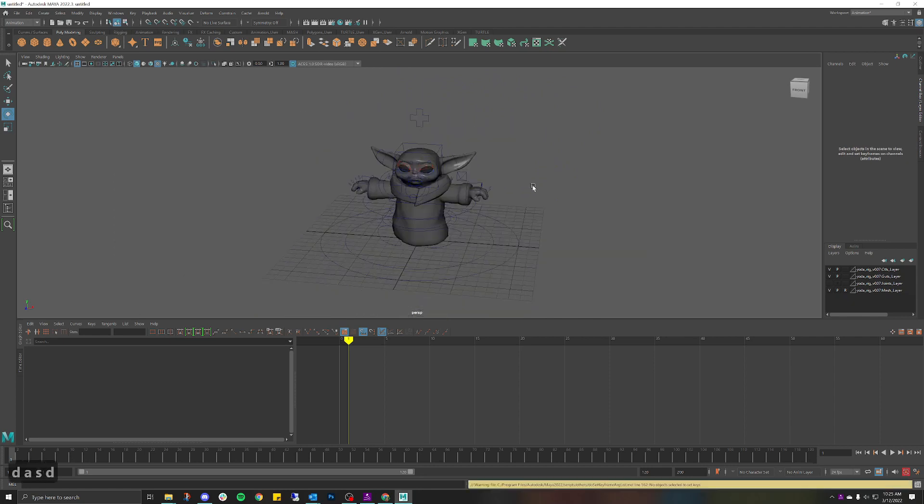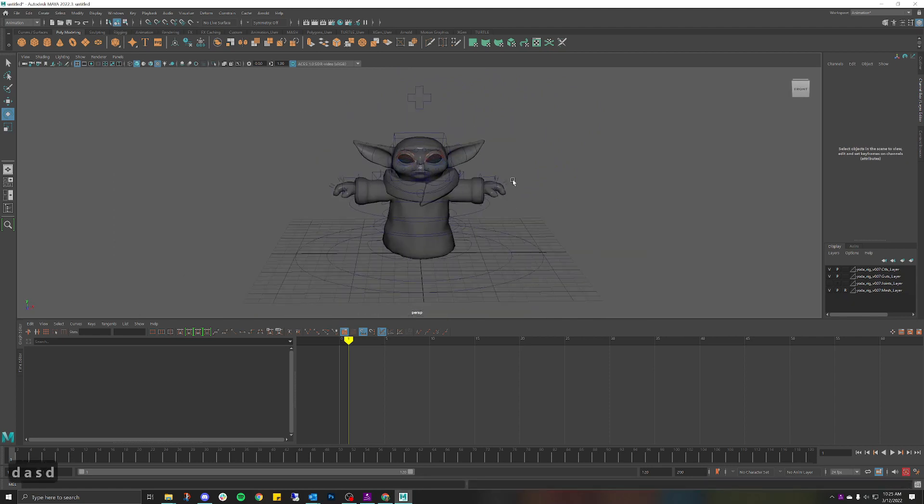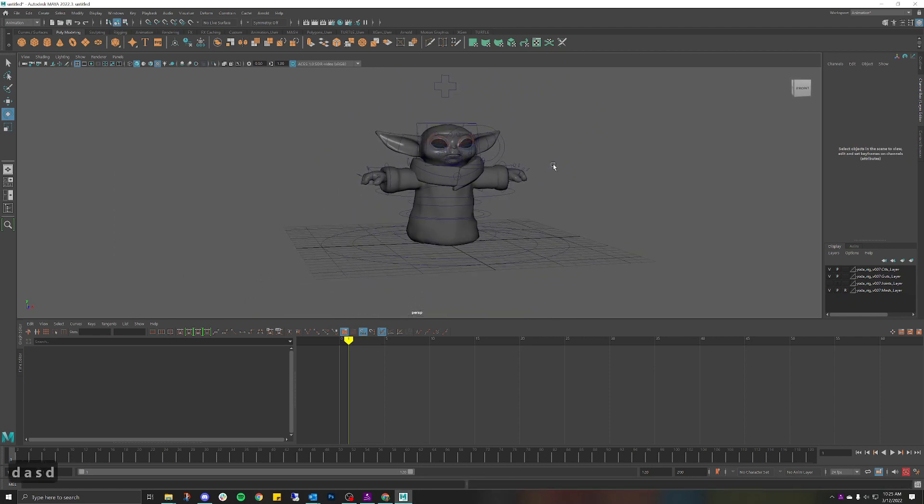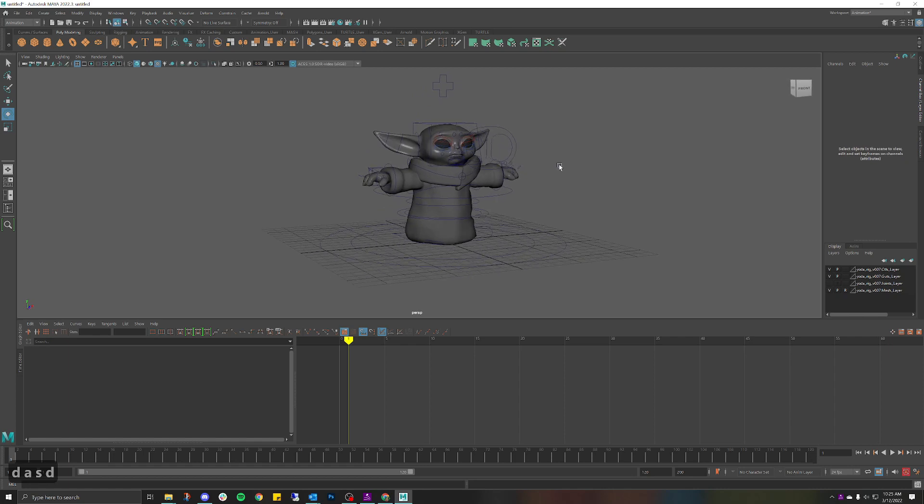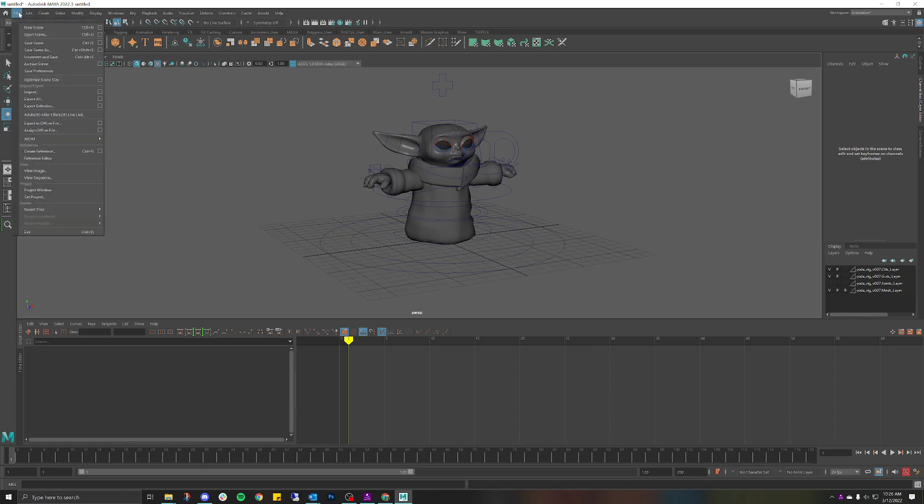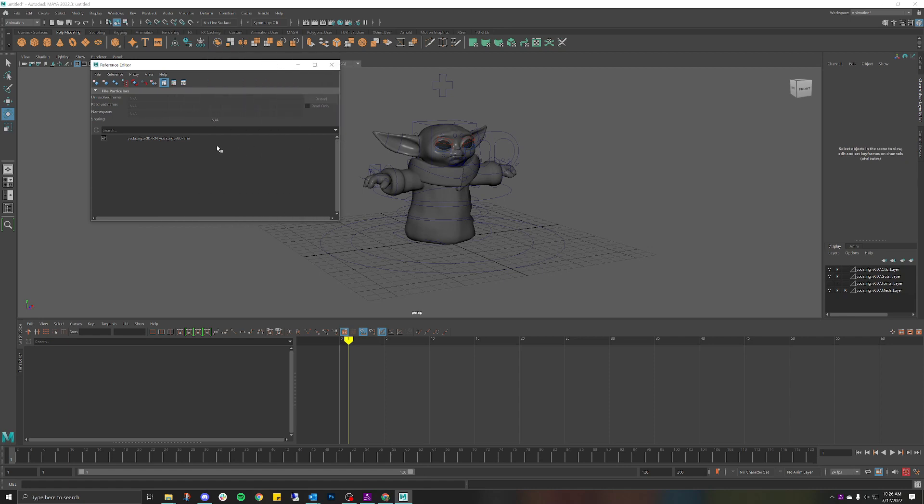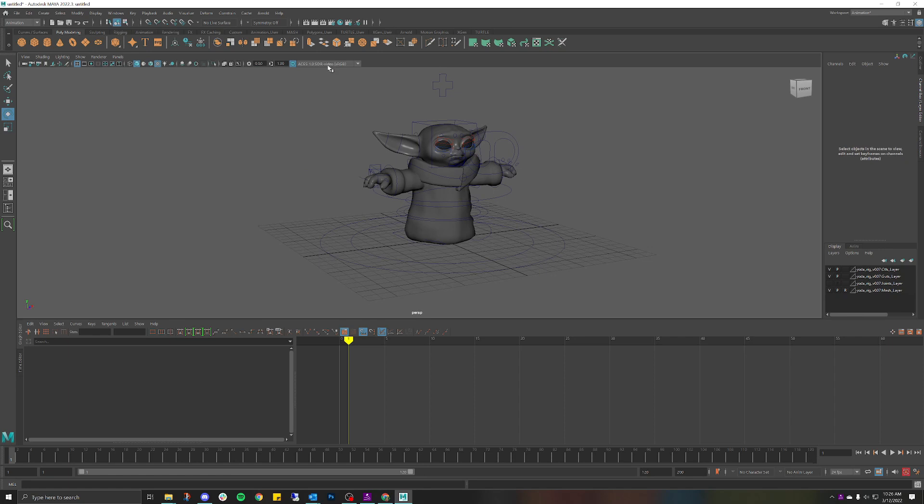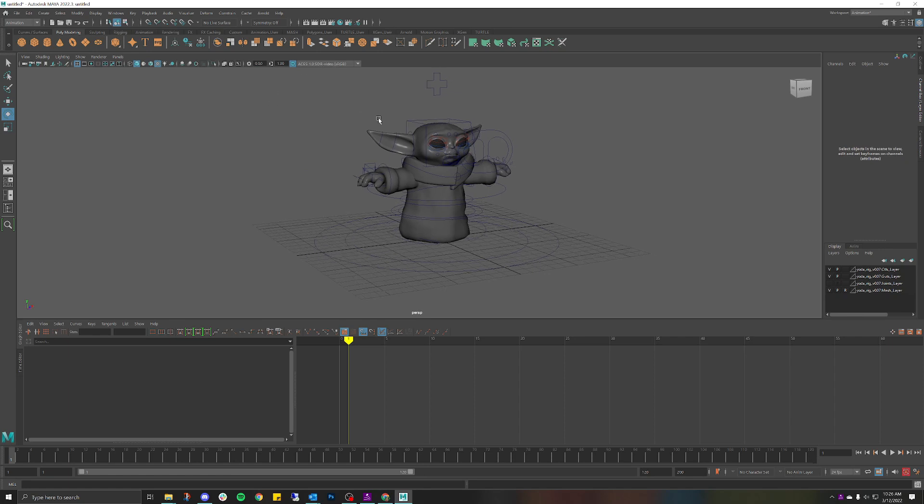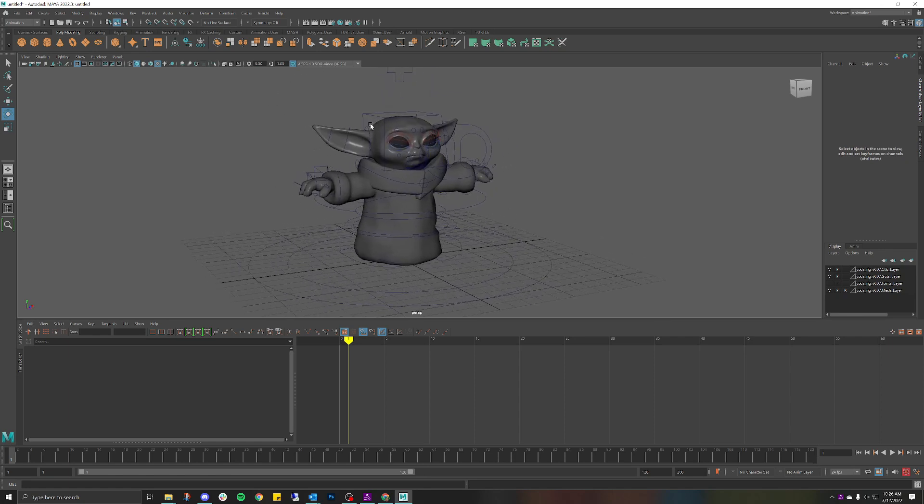reference editor. Okay perfect, making sure that works. So first thing we're going to do is